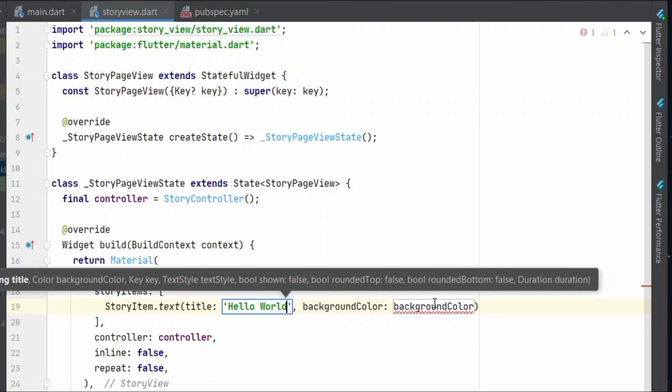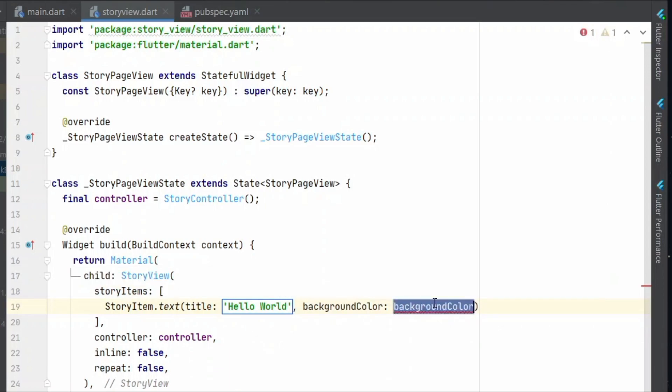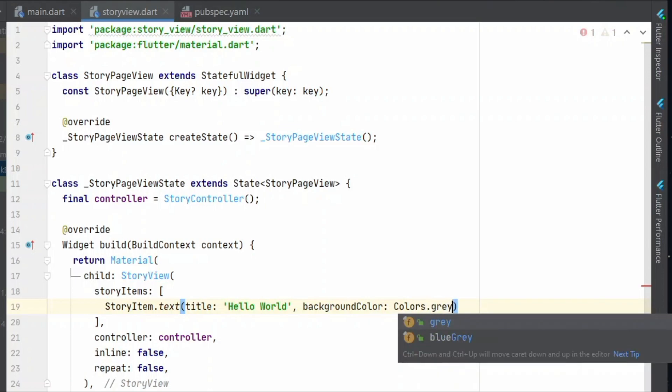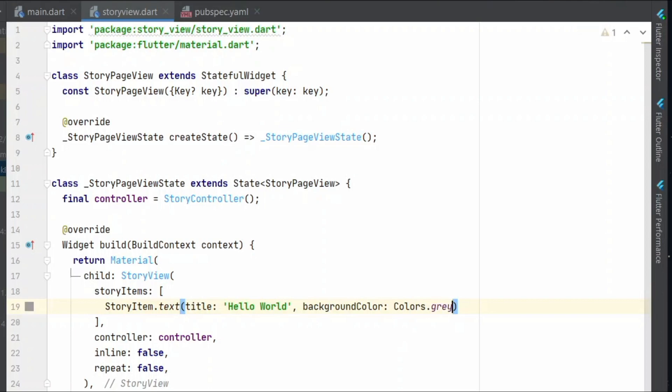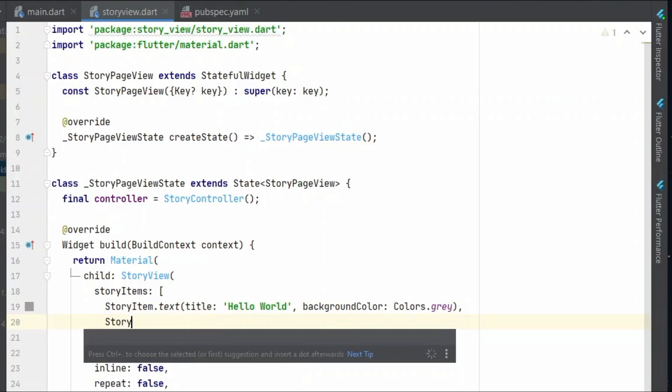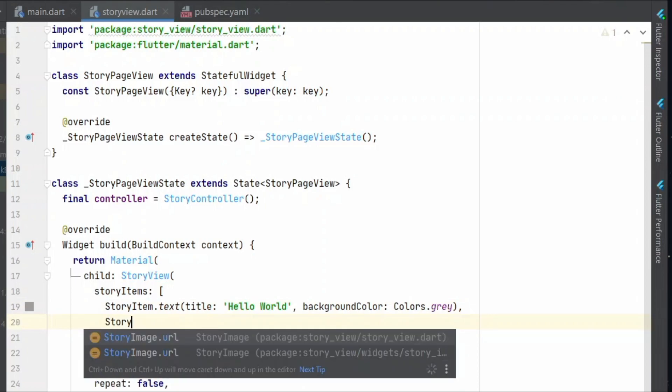And it also needs a background color. So let's give it colors dot gray. And we can also add image as a story item.